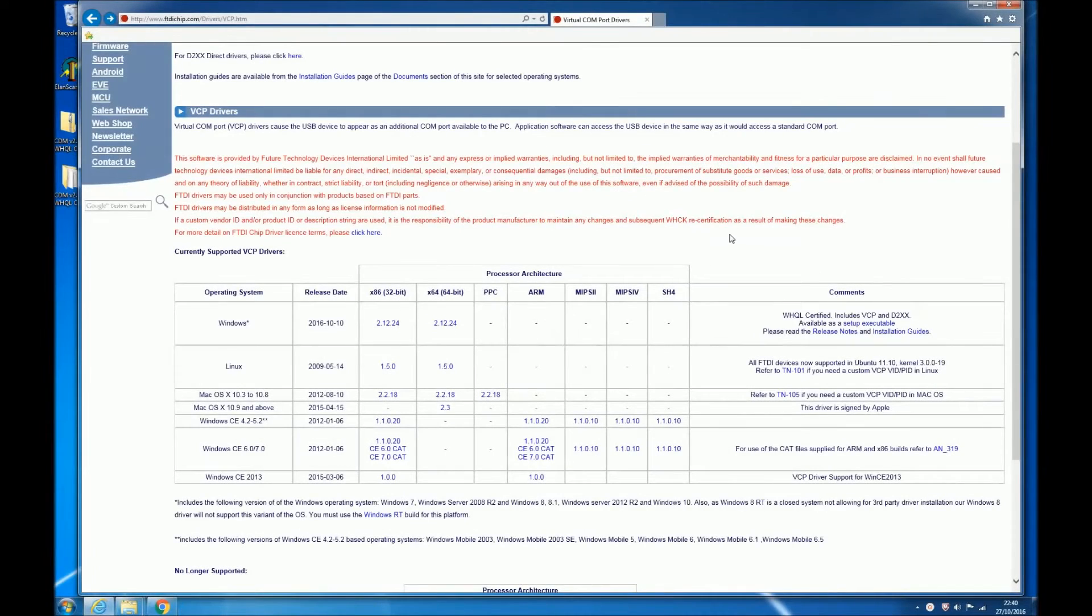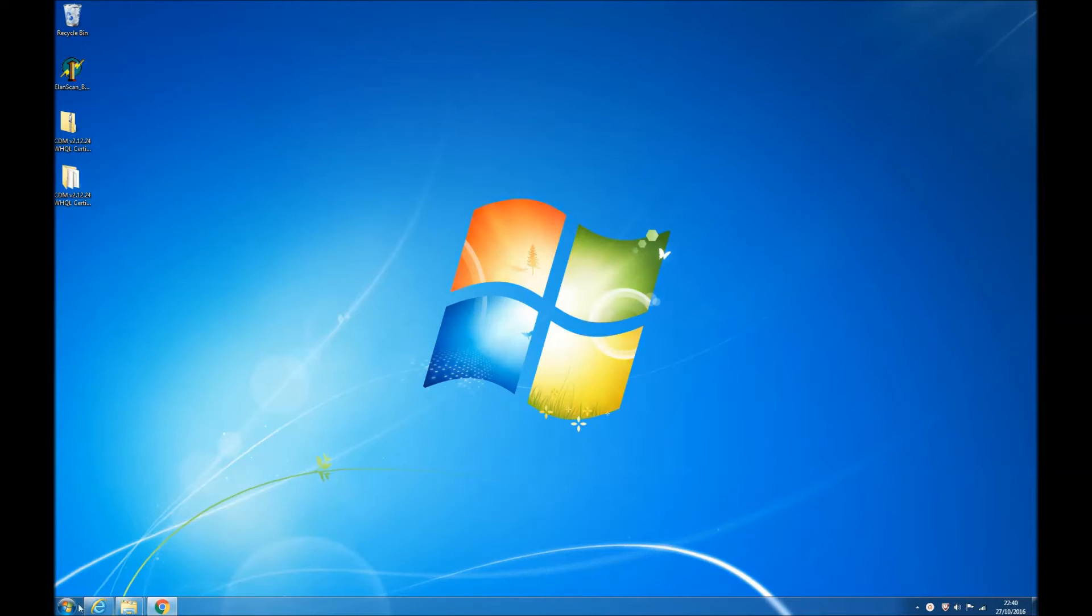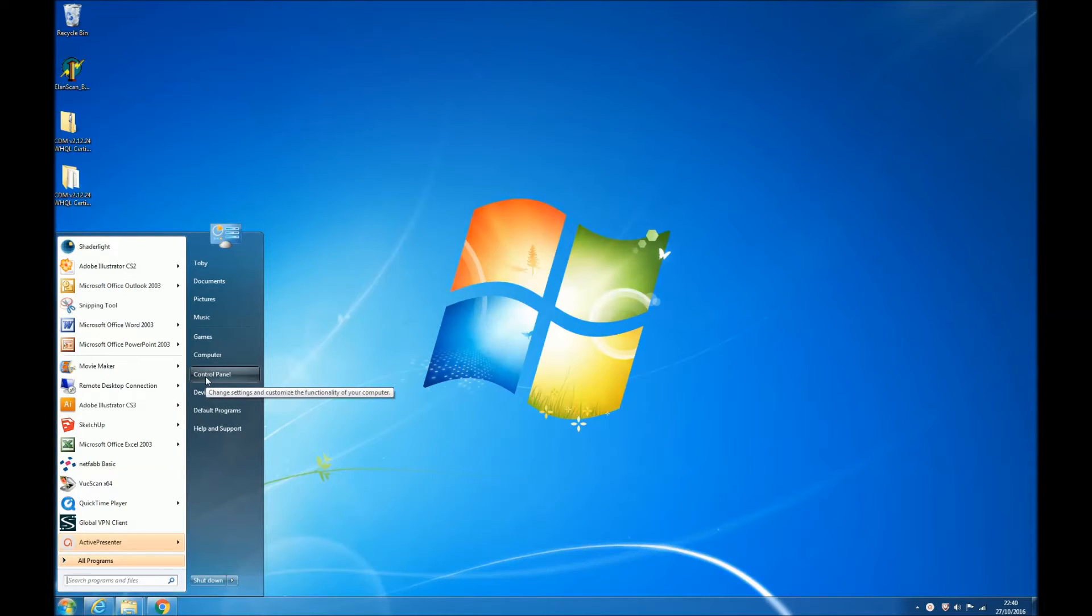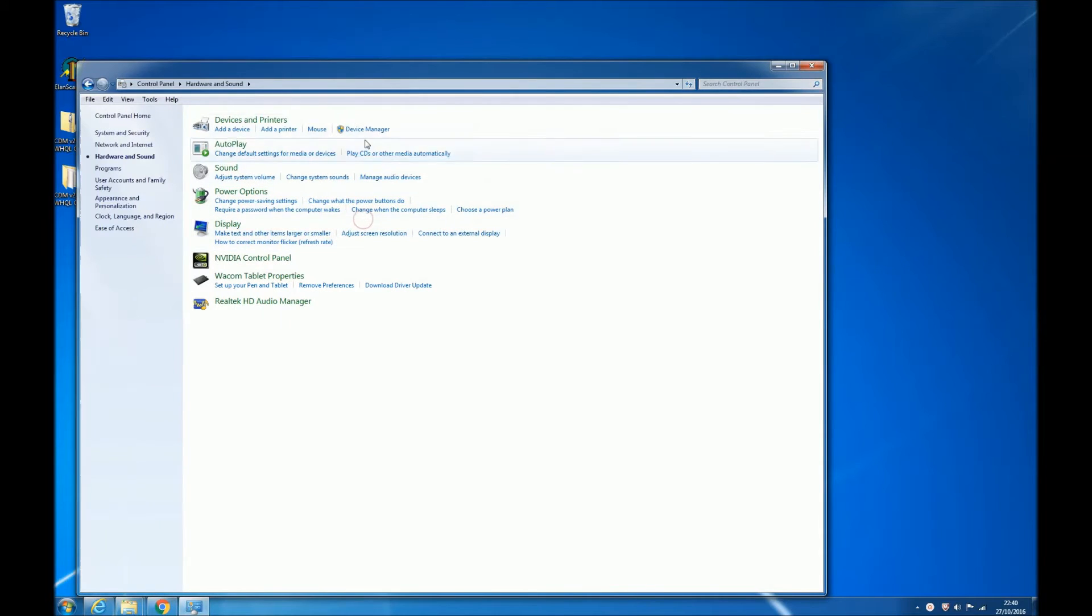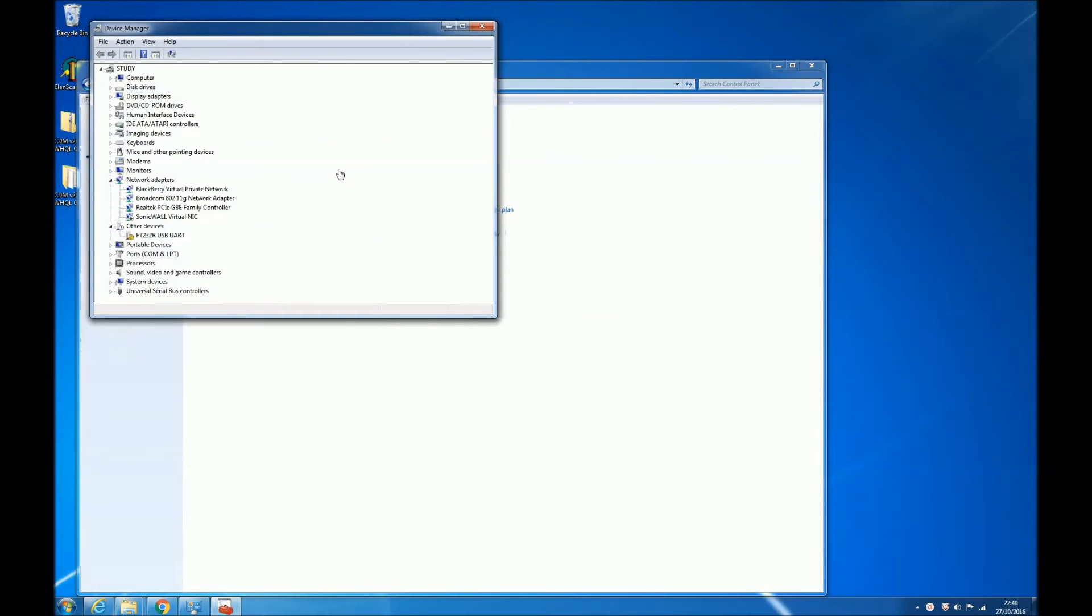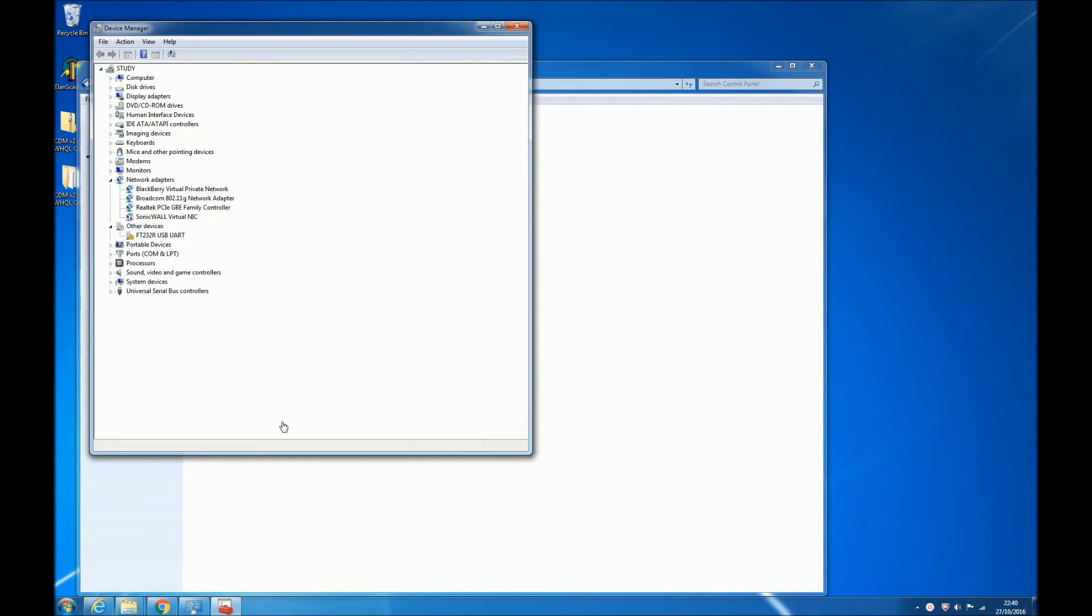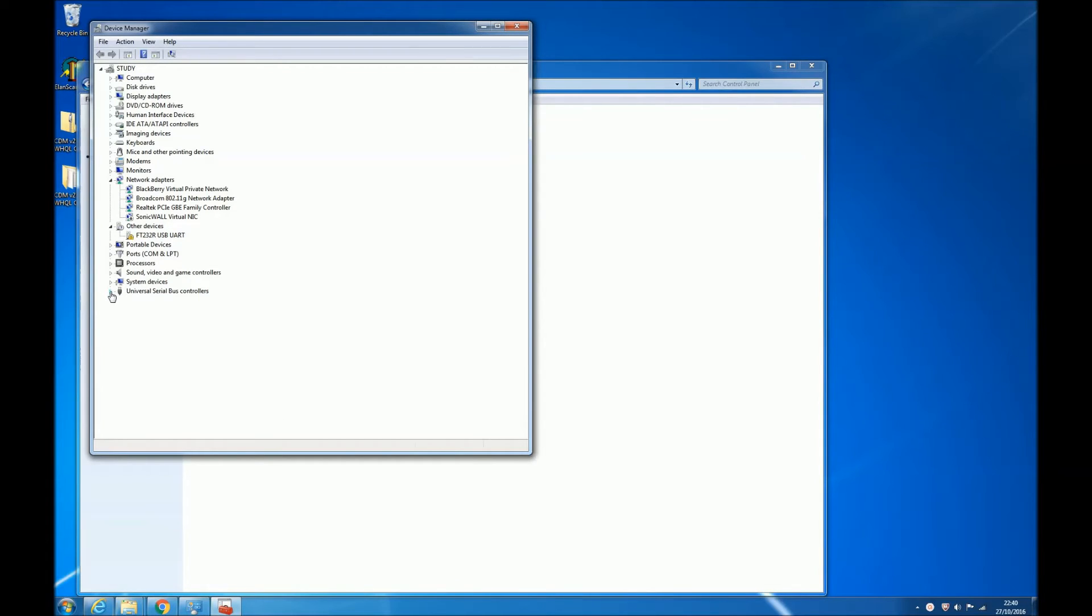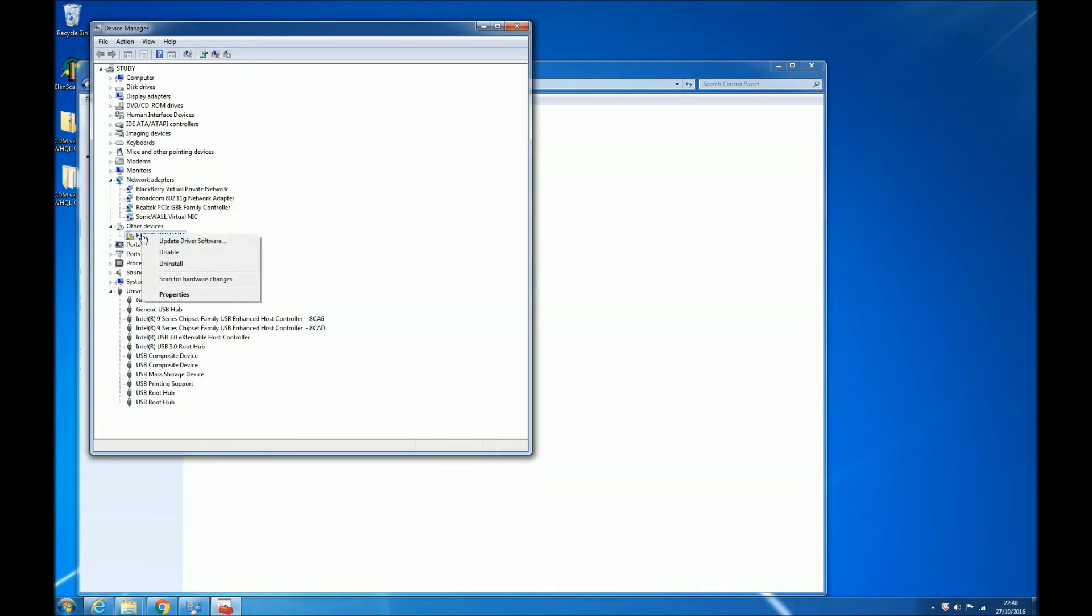So I've deliberately stopped Windows installing the drivers for the FTDI chip automatically just to show you what to do if you do have a problem with the automatic installation or if you just want to check that it has installed correctly. So go to control panel, hardware and sound, and then the device manager. And then if you look down here under the device manager you'll see that under other devices we've got FT232R USB UART which is our FTDI chipset, and you can see this yellow exclamation mark icon by the side of it because it hasn't installed properly.